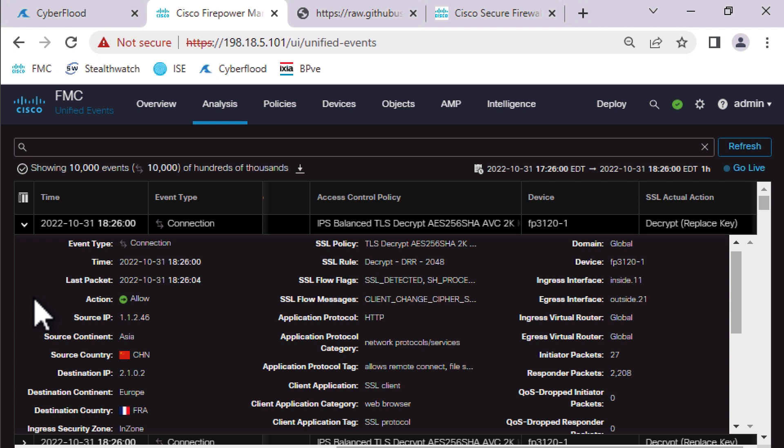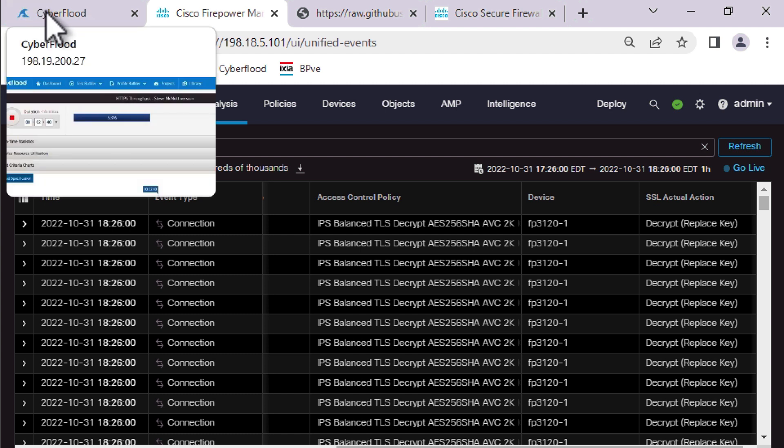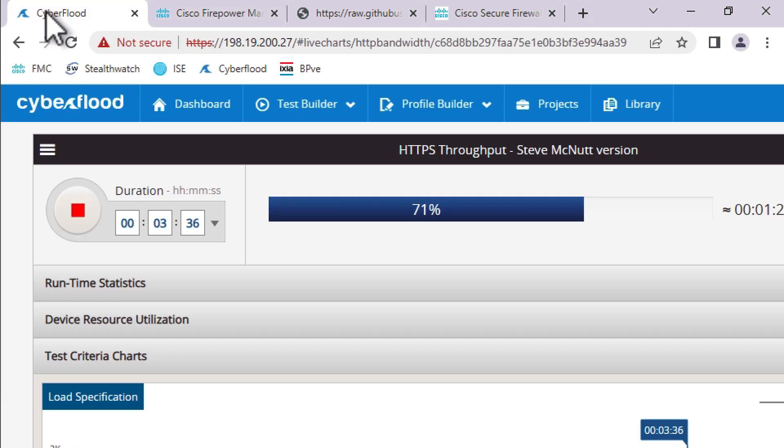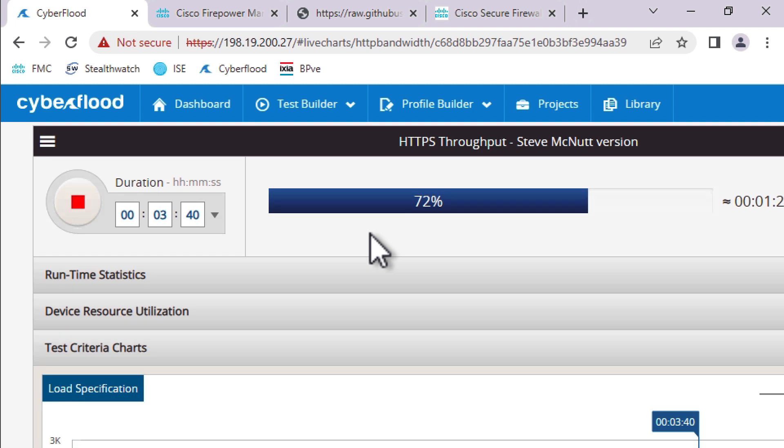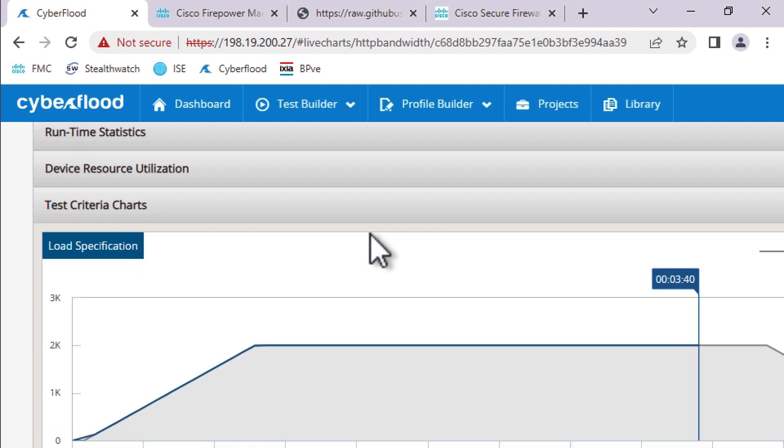So we're running it through our SNORT IPS policy. And then after we've processed the decrypted traffic, we're then re-signing it, re-encrypting it, and sending it back on its way. So there's a lot going on here, right? And obviously processor intensive. So we are definitely decrypting the traffic, though. If we come back over here, we're still at 71%, but let's go ahead and just take a peek and see how things are going.